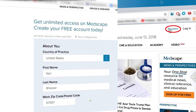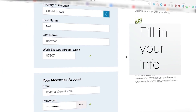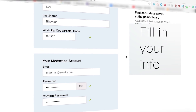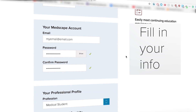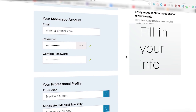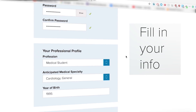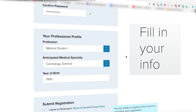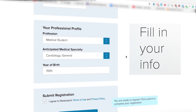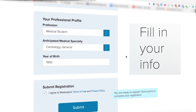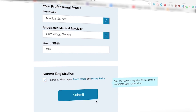Now you'll be taken to the registration page, where you will be asked for some basic information such as name, location, and specialty. Simply fill in the information, and once you are done, hit Enter to submit.